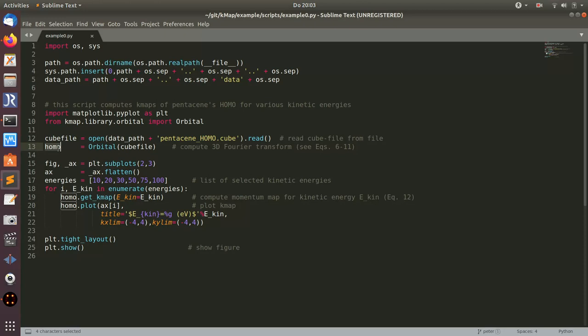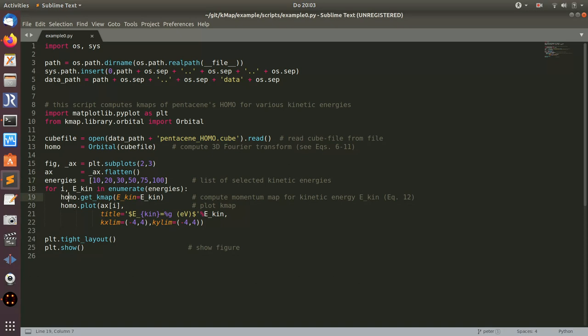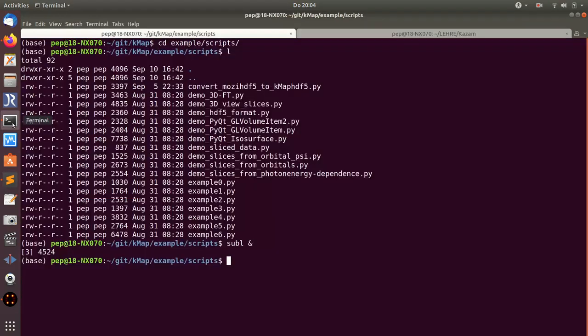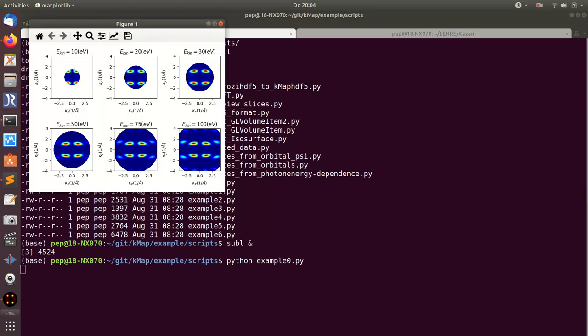I call it homo, and from this object there are several methods. The most important method is the get_kmap method. This calculates, as the name says, a kmap for a given kinetic energy with minimum options which have some default settings. What I do here is just loop over several kinetic energies, from 10, 20, 30, 50, 75, 100. I get the kmap from this homo object and then plot the result. If I run the script from the shell, I get the pentacene homo maps for different kinetic energies.